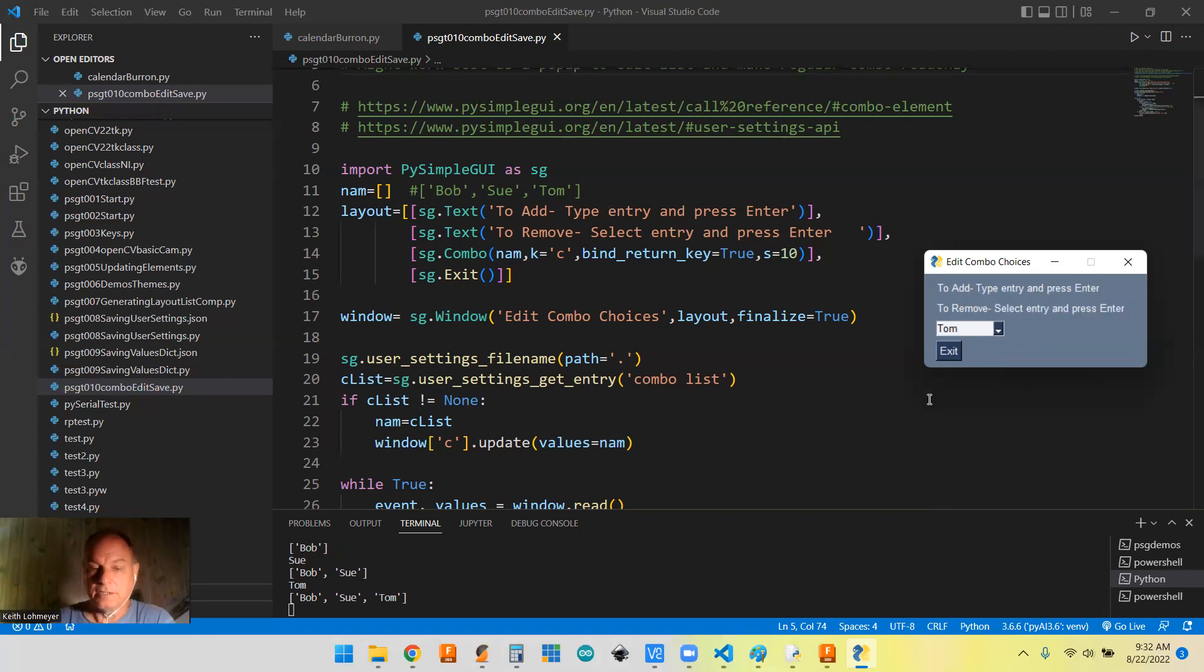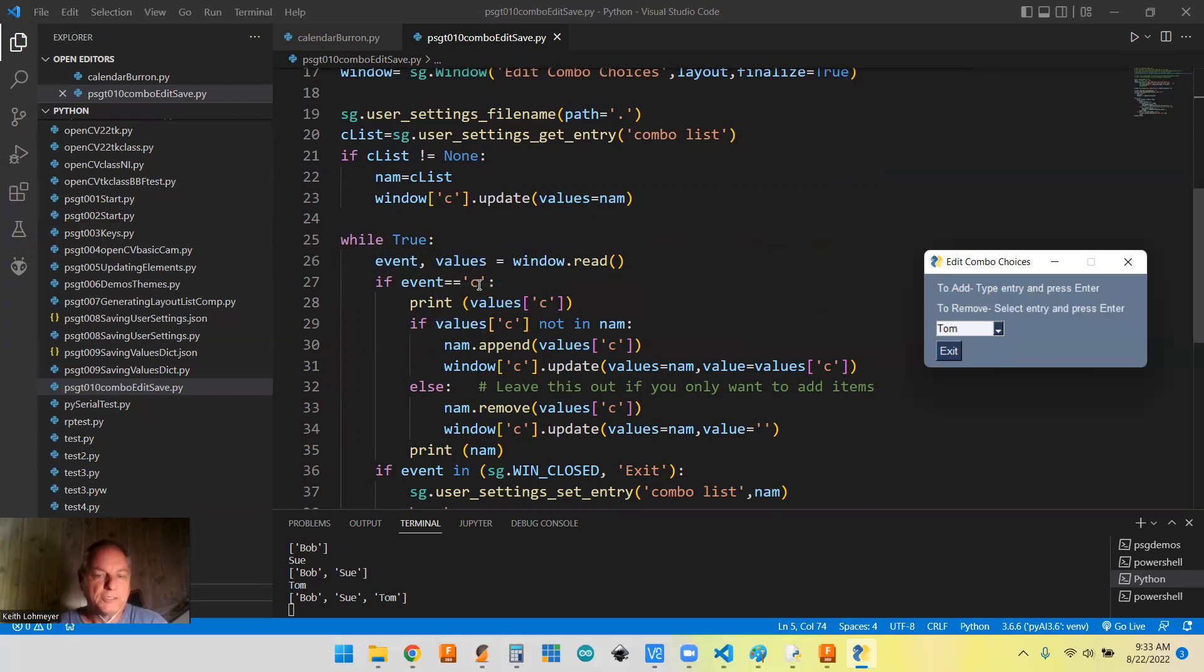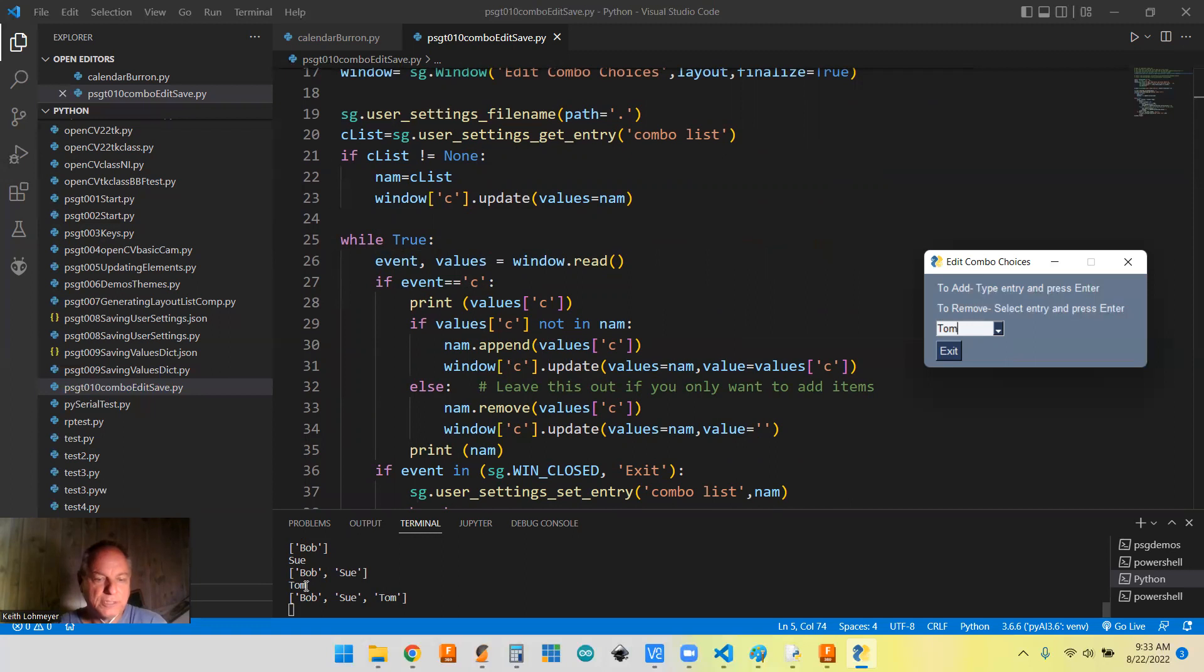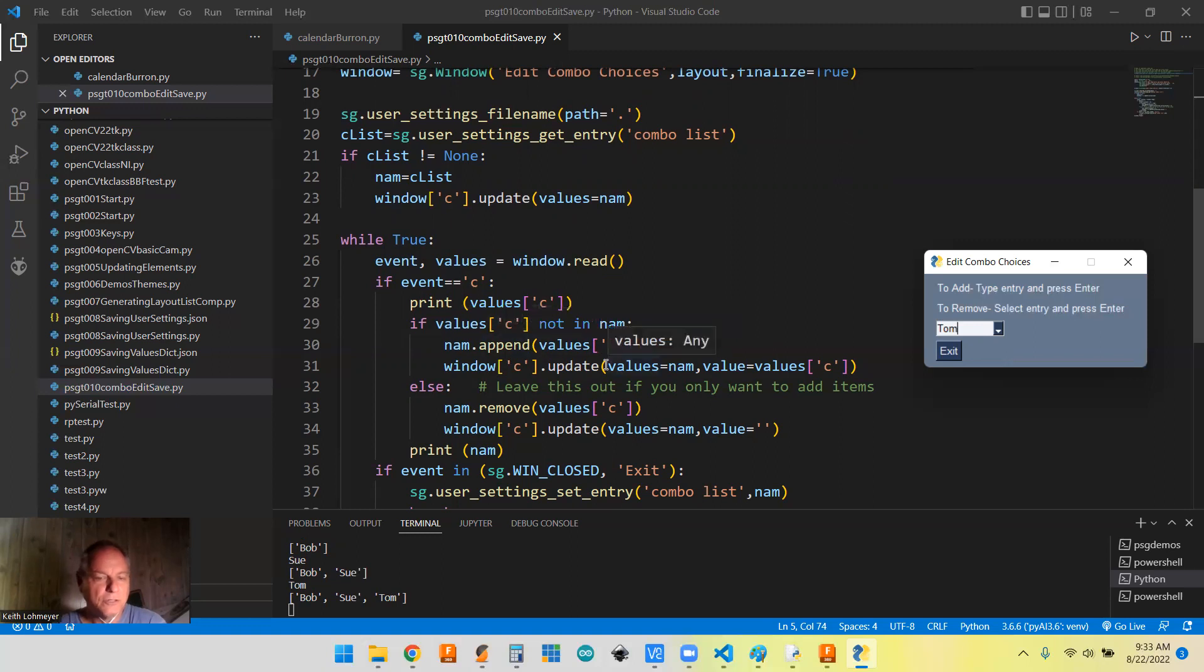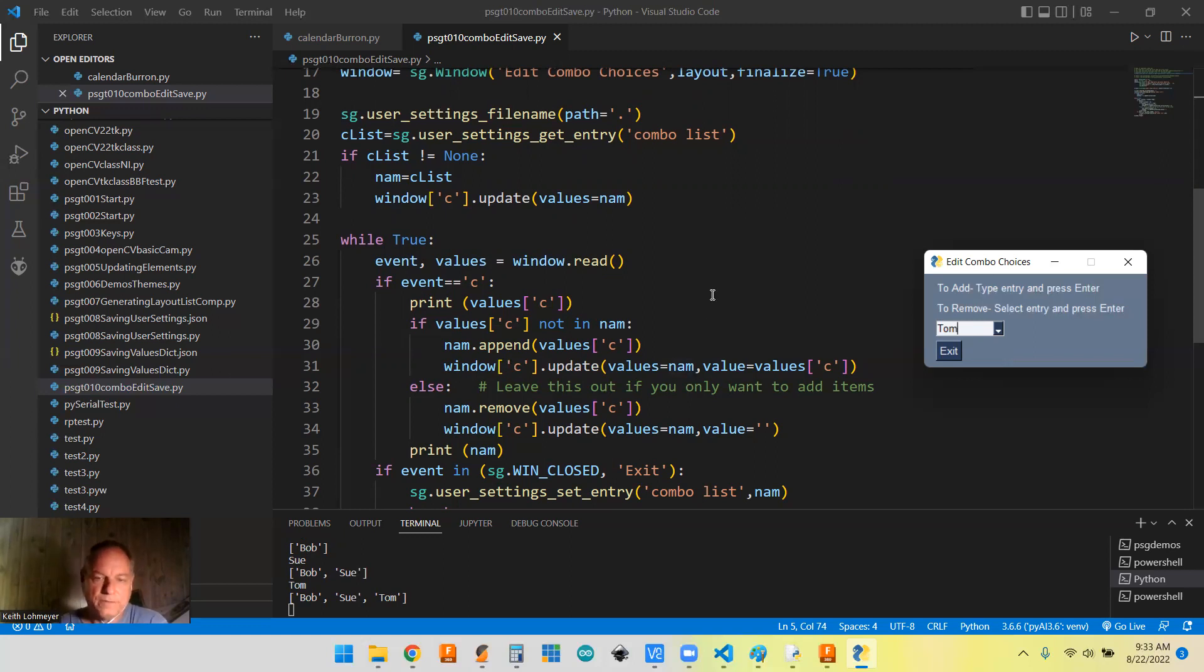That all happens down here where when we're getting an event, we're only getting it when we hit the enter button. So it's checking to see if the value, in this case Tom, was in this list before we did anything. So Tom wasn't in Bob and Sue. So it's going to go ahead and append that to the name list. And of course we got to update the values that we use in that combo box so that name is available.